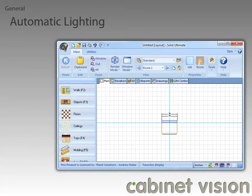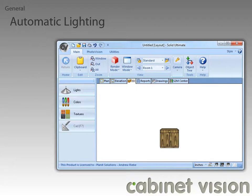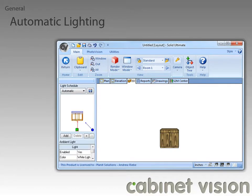Moving back to the plan view, I want to go over the new automatic lighting feature that has been added to Cabinet Vision. To do that, we need to click on the 3D tab, then click on the Lights button. The automatic lighting feature creates a series of lights, a minimum of three, to each room. As you add different items to the room, new lights will be added. To look at all the different lights and the conditions as to when they are added, please take a moment to look at your help file, as it will outline the full information about this feature.